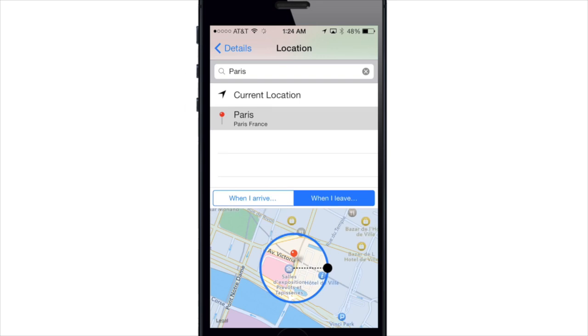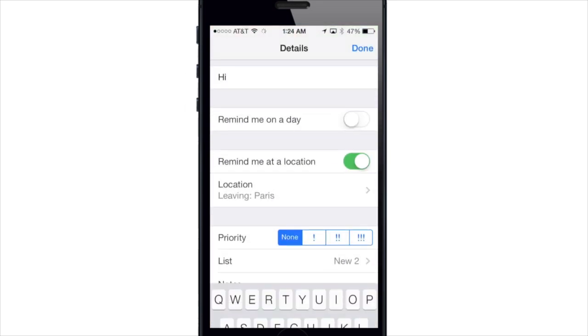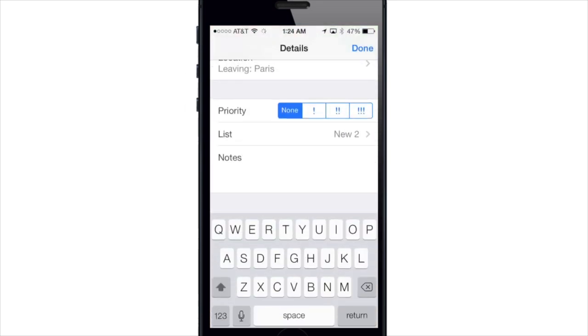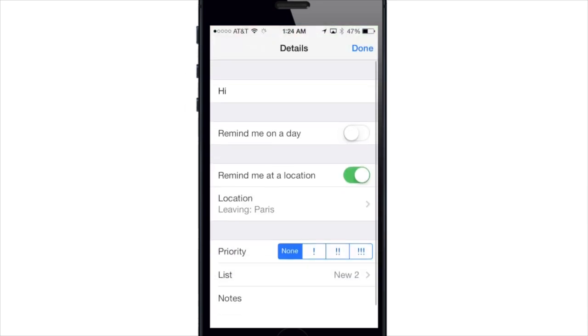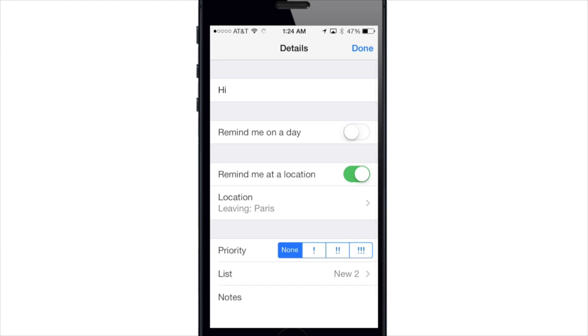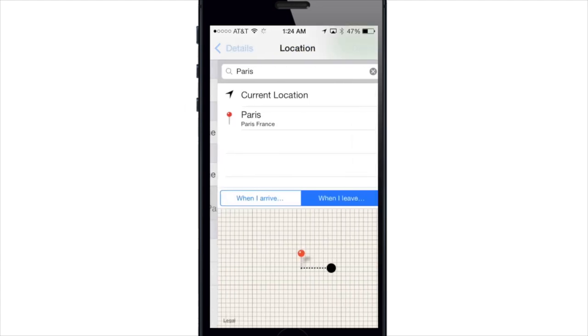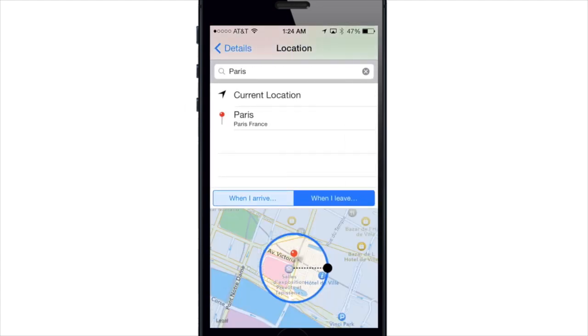I'll go ahead and choose Paris France and then you can add a note down here if you'd like to do that as well and then you'll get a reminder when you leave or when you arrive in that particular area.